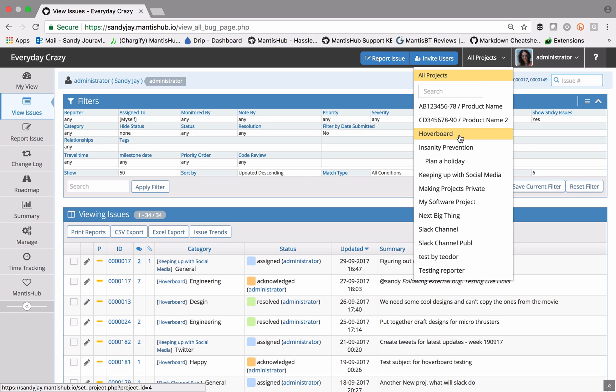If you do need to search on a subset of projects, then that's when you would use advanced filters. We'll talk about that a little bit later.